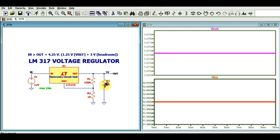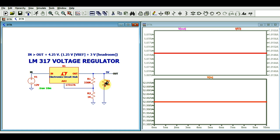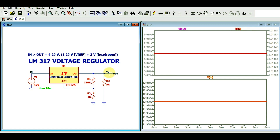Your input is 12 volts and your output is 5 volts — approximately 5.07 volts. The load current is around 1 ampere. So your output voltage V_out is 5 volts and your load current is 1 ampere.